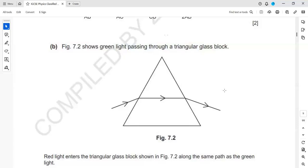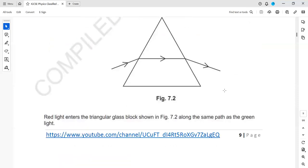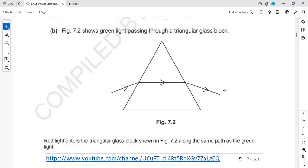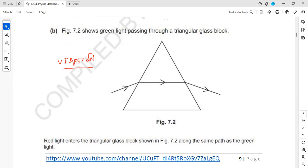Figure 7.2 shows a green ray passing through a glass block, and we have to draw the path for red light. Remember, the bending depends on frequency: violet bends the most and red bends the least. So we have green shown, and for red — up to the surface it will be the same, but red bends the least, so there is a smaller refraction, and then again it bends the least on exit. This will be the path for red.